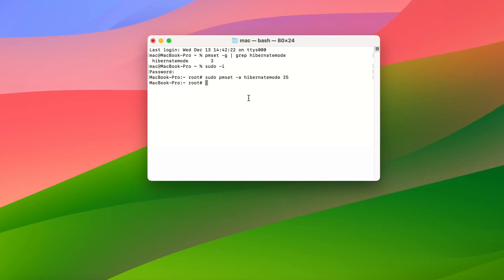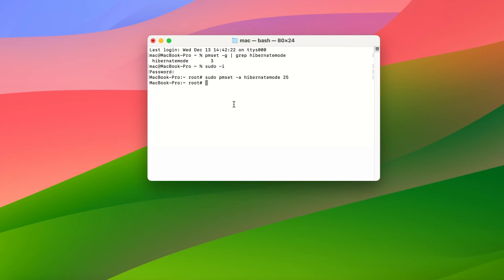Step 3: Enable USB/Thunderbolt power supply when MacBook sleeping. Return to Terminal again. Type in command sudo pmset -a hibernatemode 3 and press Enter. Close the Terminal, and USB and Thunderbolt power supply will be back.